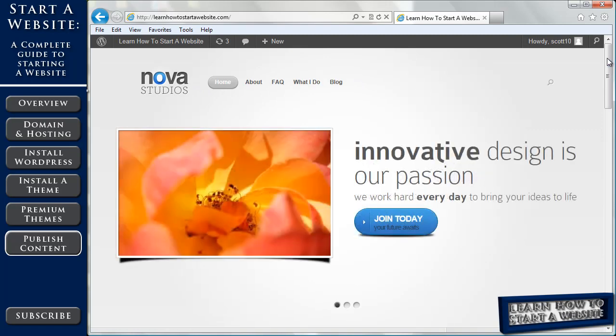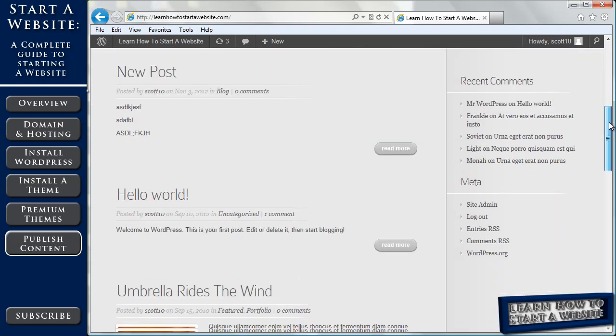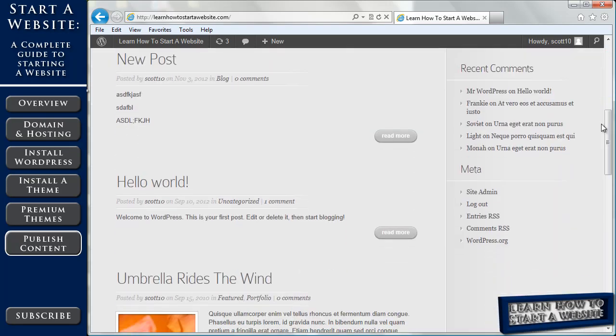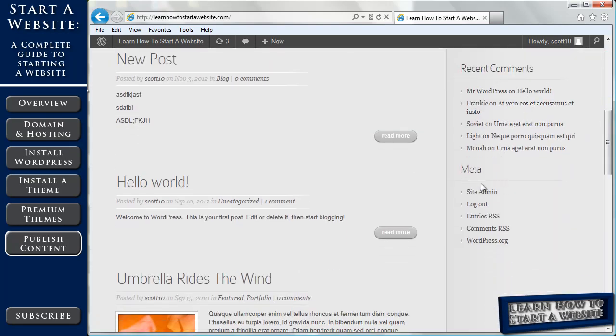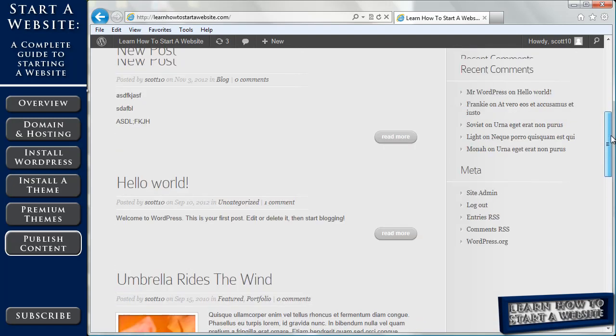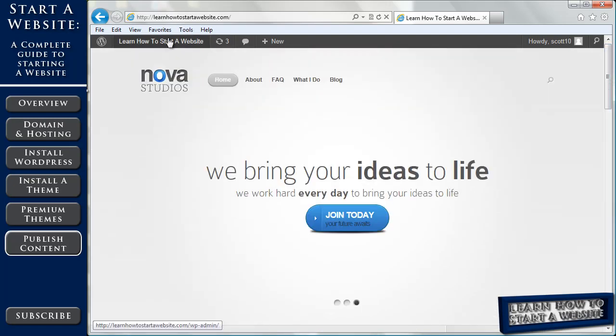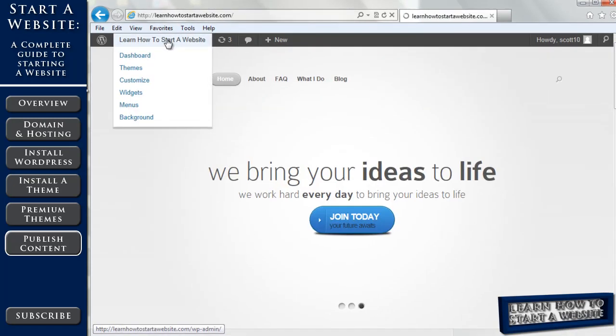So the other thing we'd like to adjust on our page is this right sidebar we have. So right now we have our recent comments and we have our metadata. So how do we change that? So you go up to the dashboard.